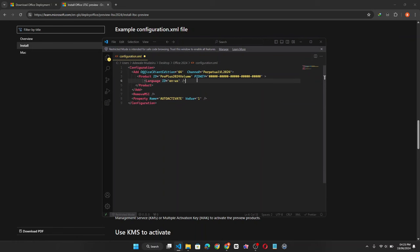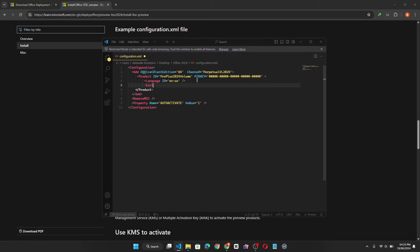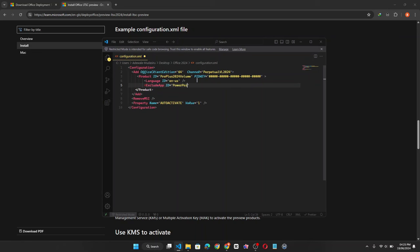Now the next thing I'm going to do is exclude some Office packages which I don't need installed. I only need Microsoft Word and Excel. So to do that you can simply add the following code. Exclude app, then the app ID, like so.